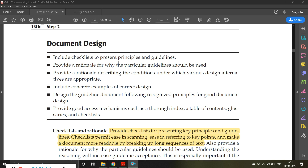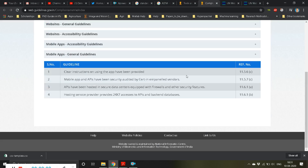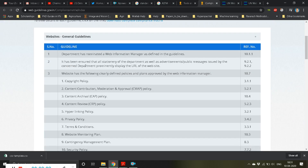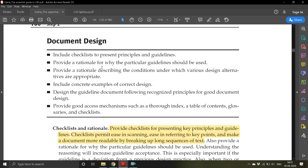Document design includes checklists to present principles and guidelines. For example, this is a checklist — these are the guidelines in checklist form. There should always be a reason why a particular guideline has to be used. You should provide rationale describing the conditions under which various design alternatives are appropriate. For your website, if a particular guideline is not suitable, you can use some alternative guidelines or alternative style.